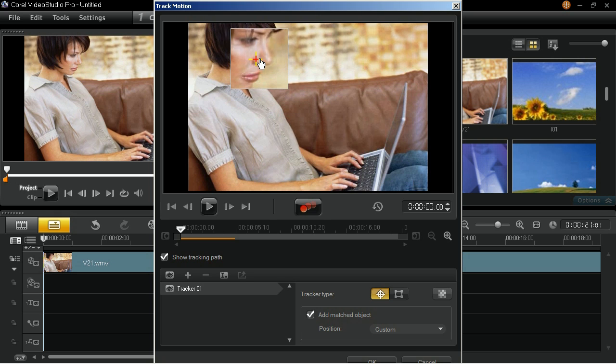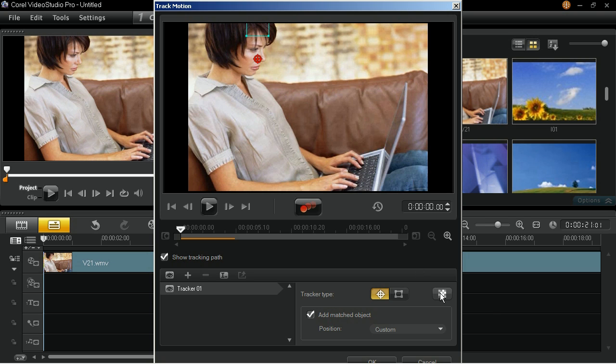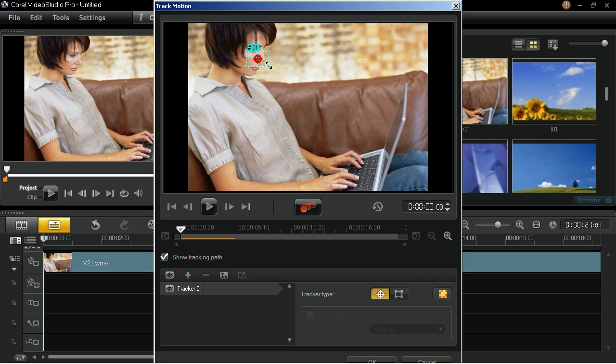Enable the Apply Hide Mosaic button and a grid will appear on the screen. Next, resize the grid box until it covers the subject's entire face.